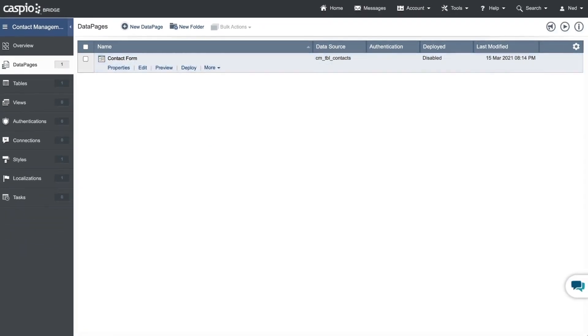You have officially, within just a few minutes, created your very first web form. In the final video of this series, I'll show you how to deploy the form to a website, but for now, let's continue adding other objects for our application. Join me in the next video where I show you how to create a searchable report. I'll see you there.